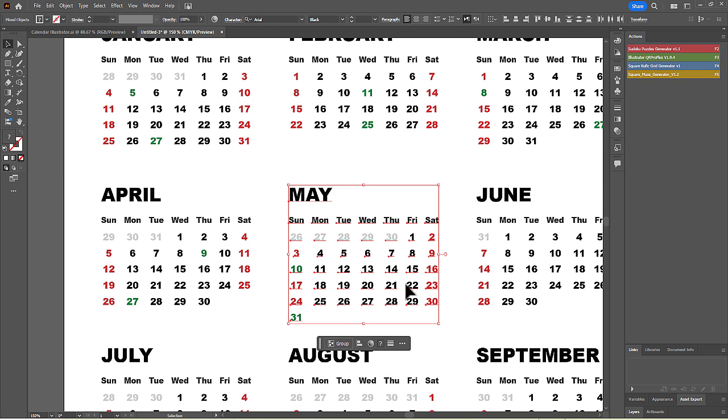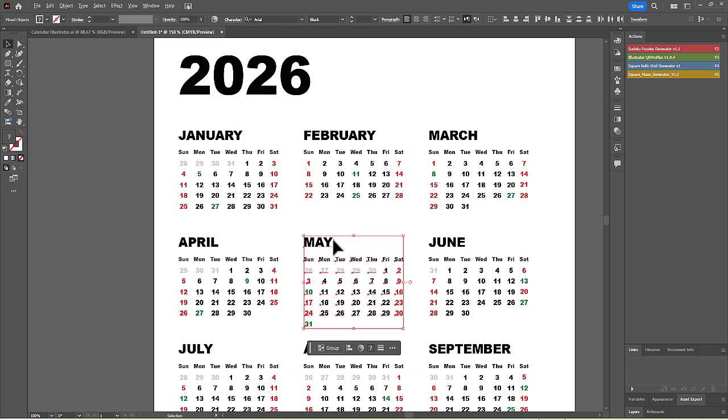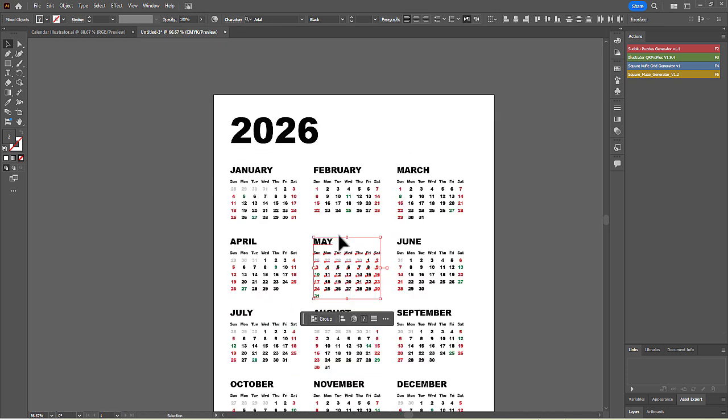This makes it incredibly easy to integrate the calendar into any design project you are working on. You can find the script in the link in the description.